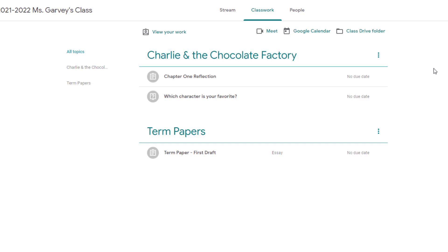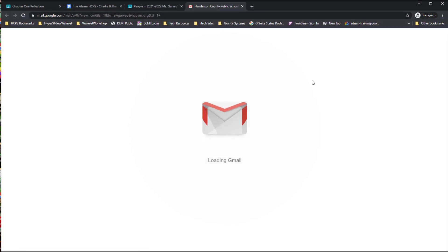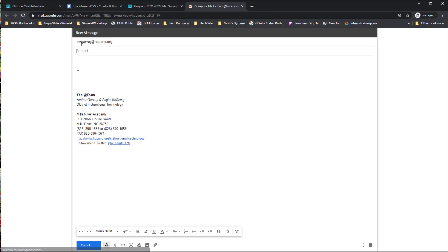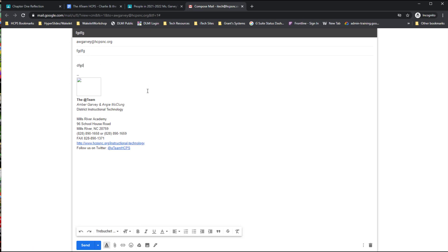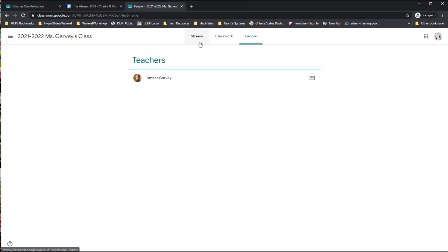If at any time your child needs to email their teacher, they simply go to the People tab and click on the little mail icon next to the teacher's name. They don't have to go to Gmail — it will automatically open up for them, with the teacher's email address already filled in. They can type their subject, whatever they want to say, and click Send. It's a super easy way to stay in touch with a teacher.